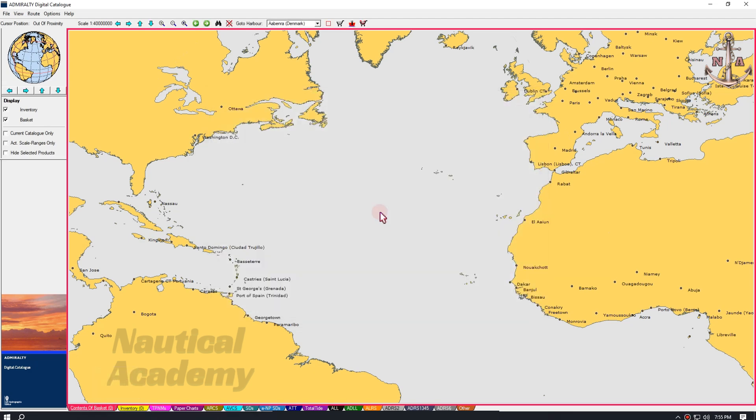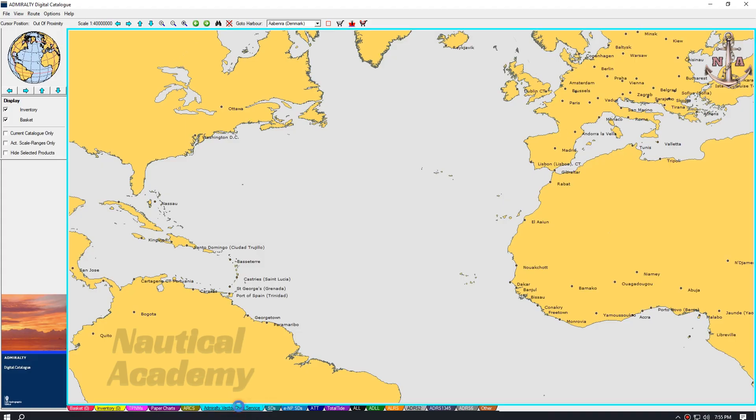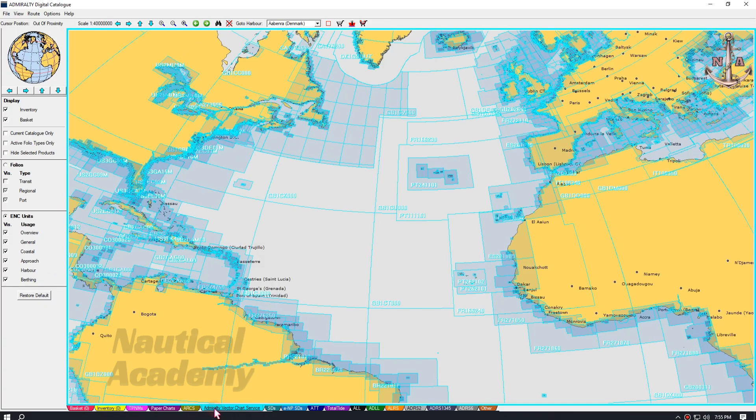To select the appropriate charts for the intended voyage, begin by choosing the chart type. Below, we can choose different publications to be ordered. For electronic charts, select AVCS, which stands for Admiralty Vector Chart Services.